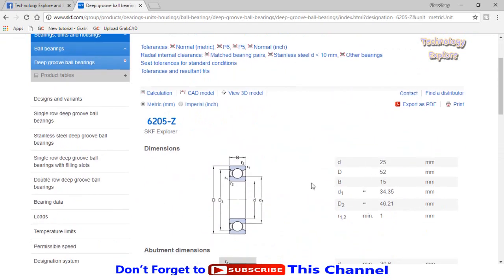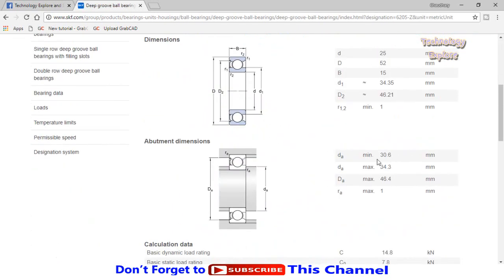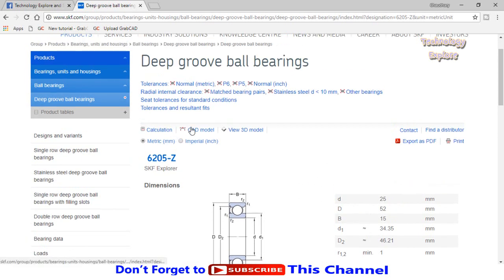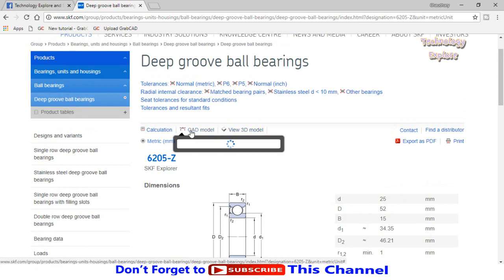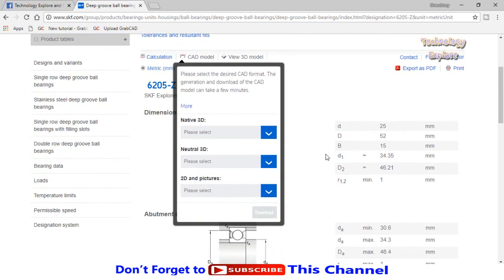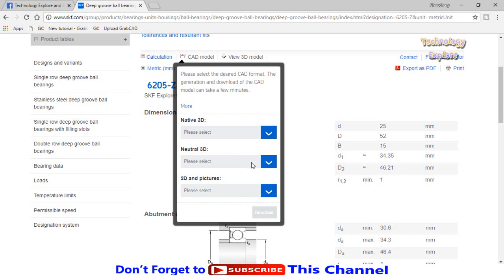Here we have the dimensions for bearing 6205. If you want to download the 3D CAD model of this bearing, click on CAD model or view it from here. Select CAD model, then from here select native 3D or natural 3D, or if you want to download pictures, select from here.